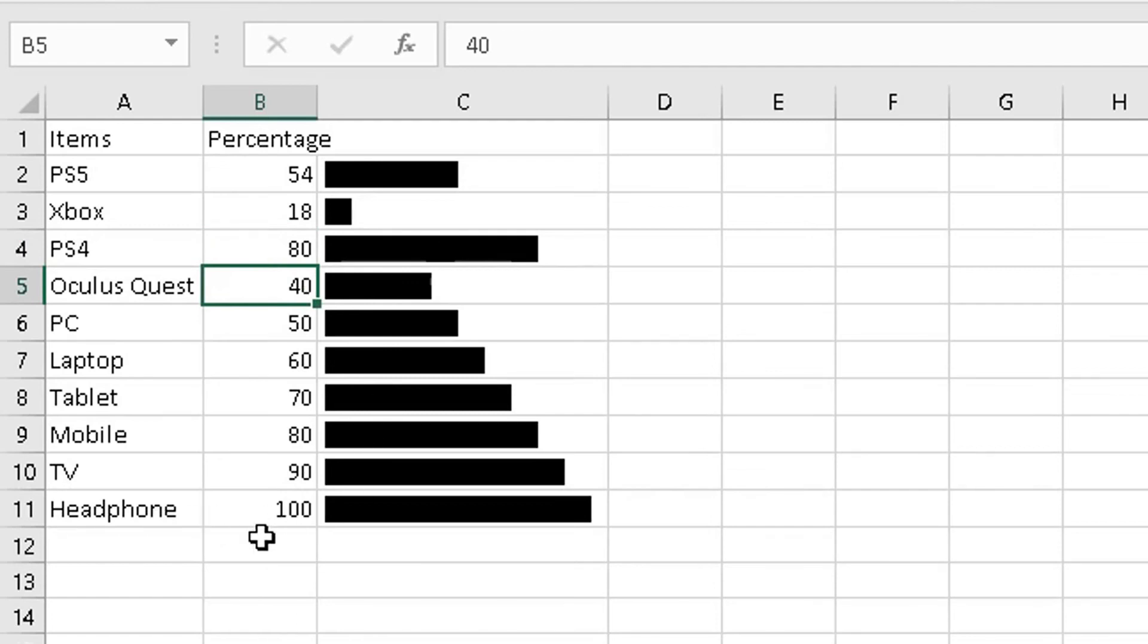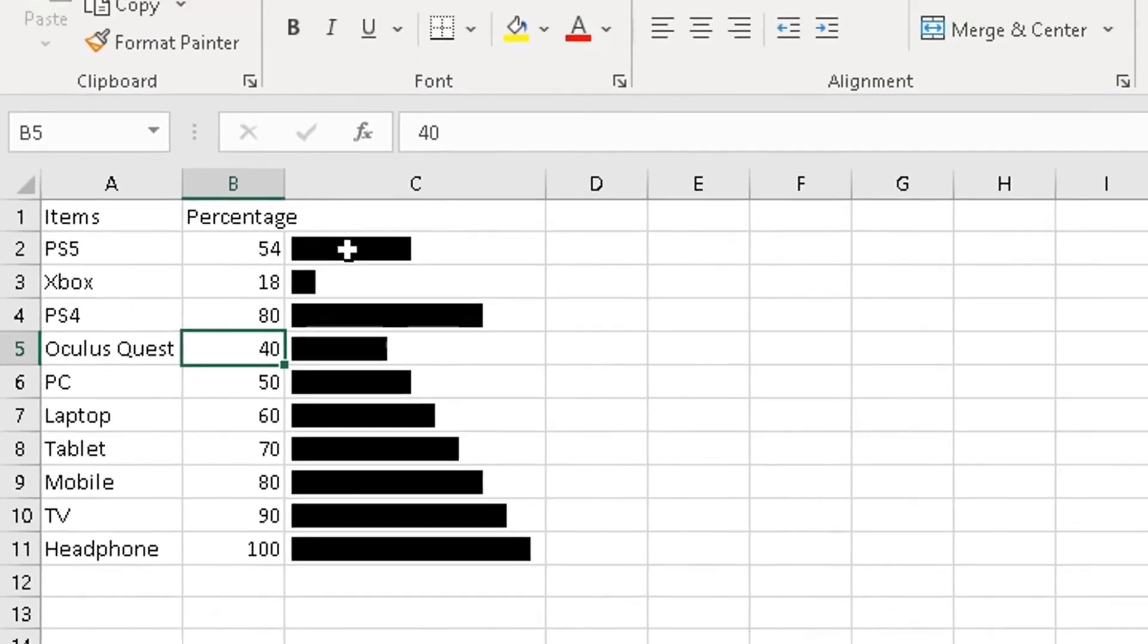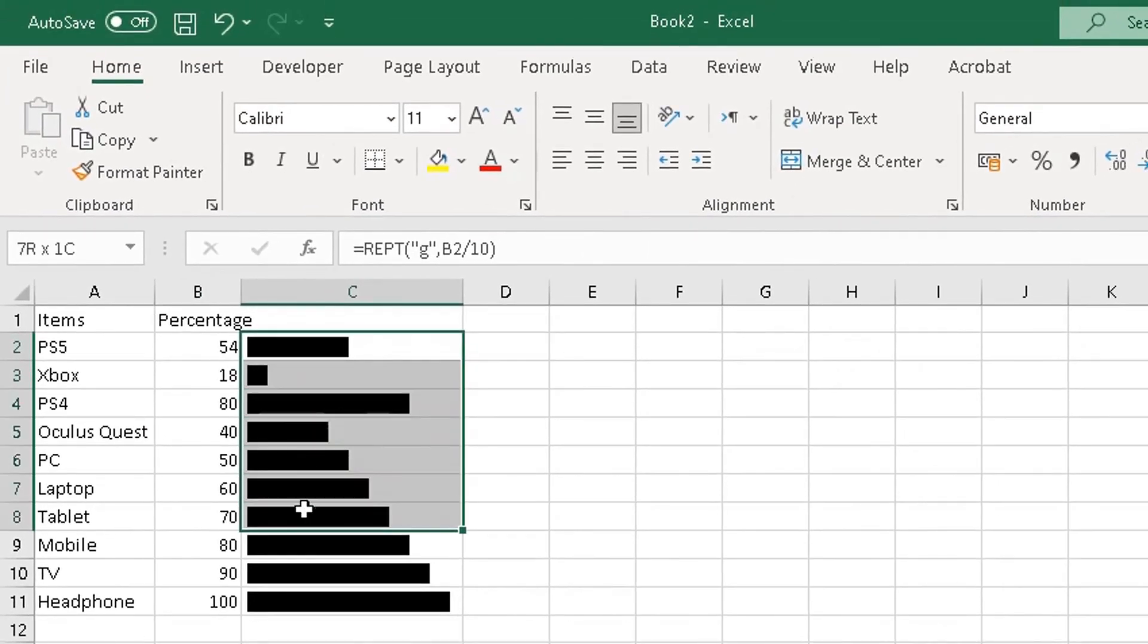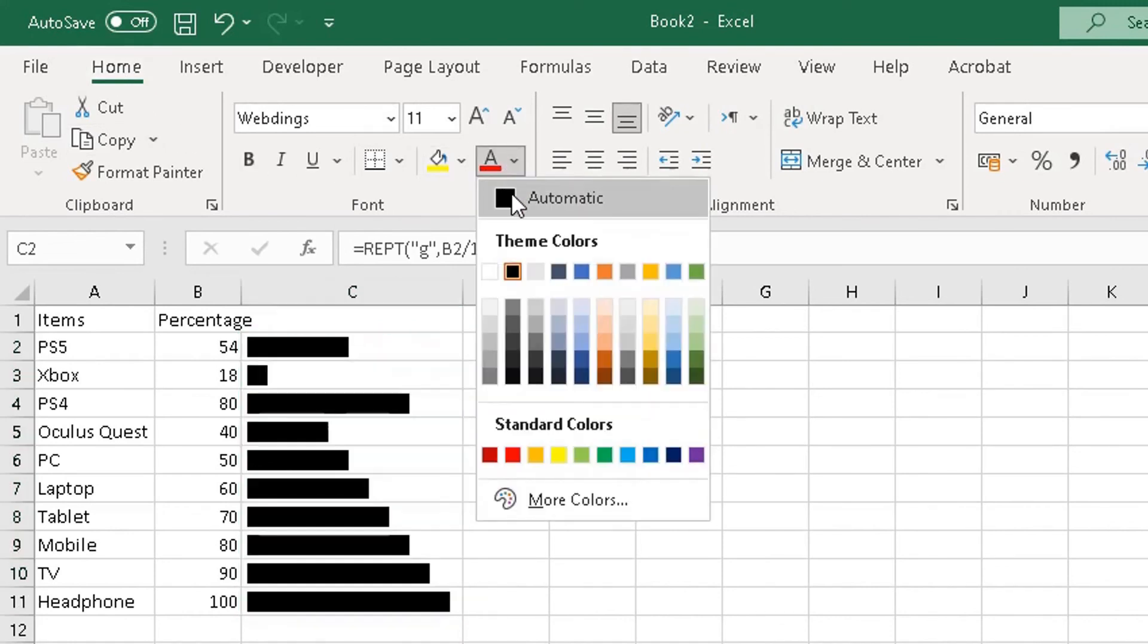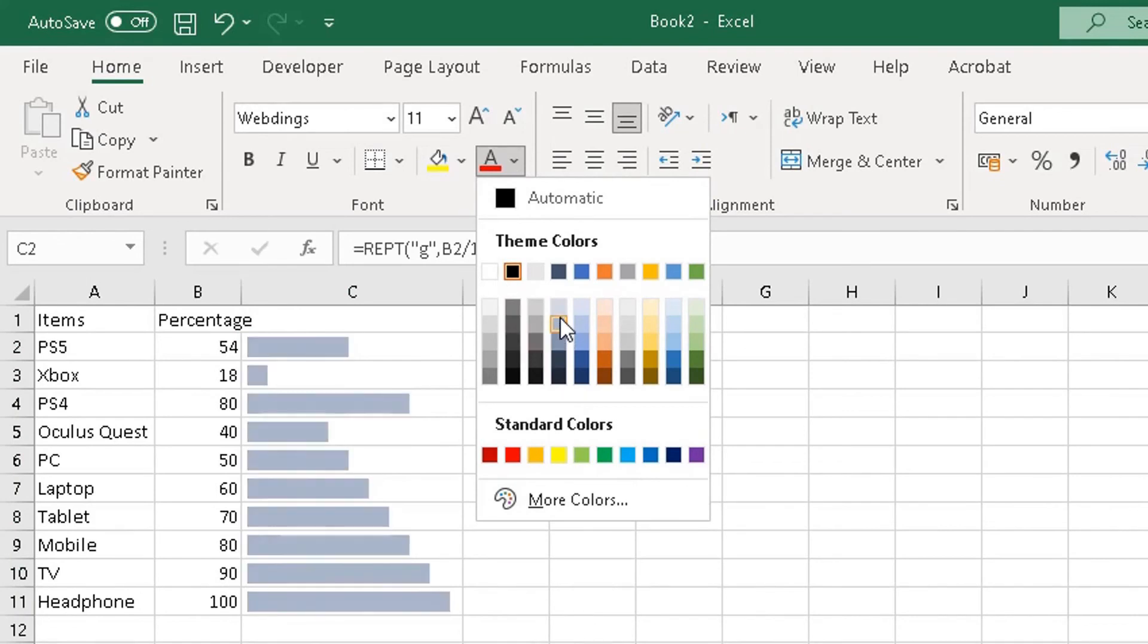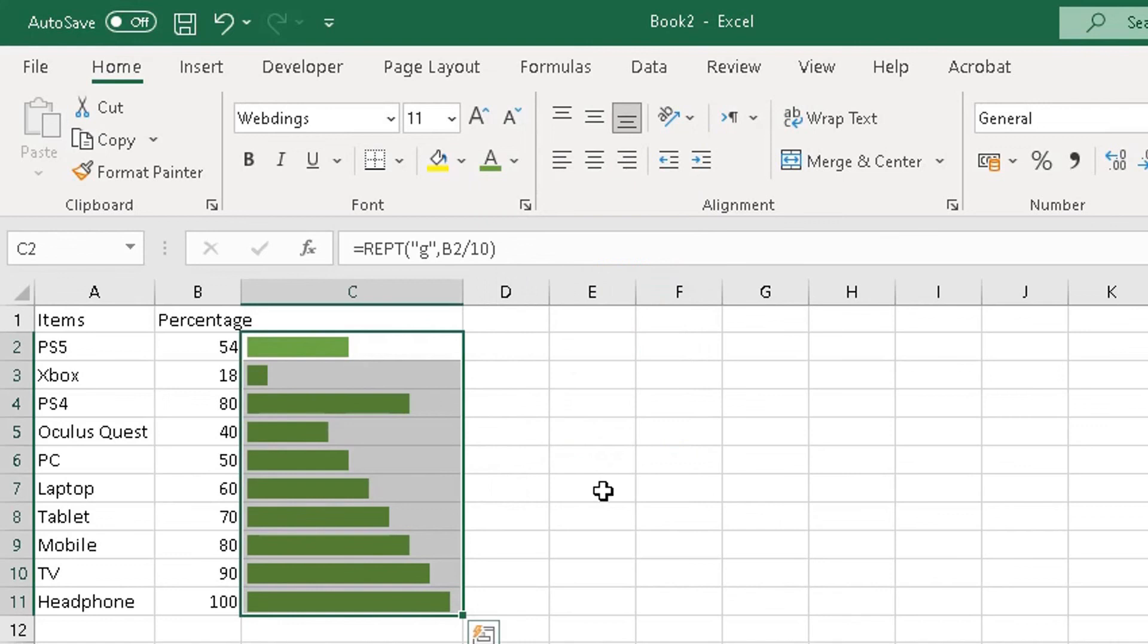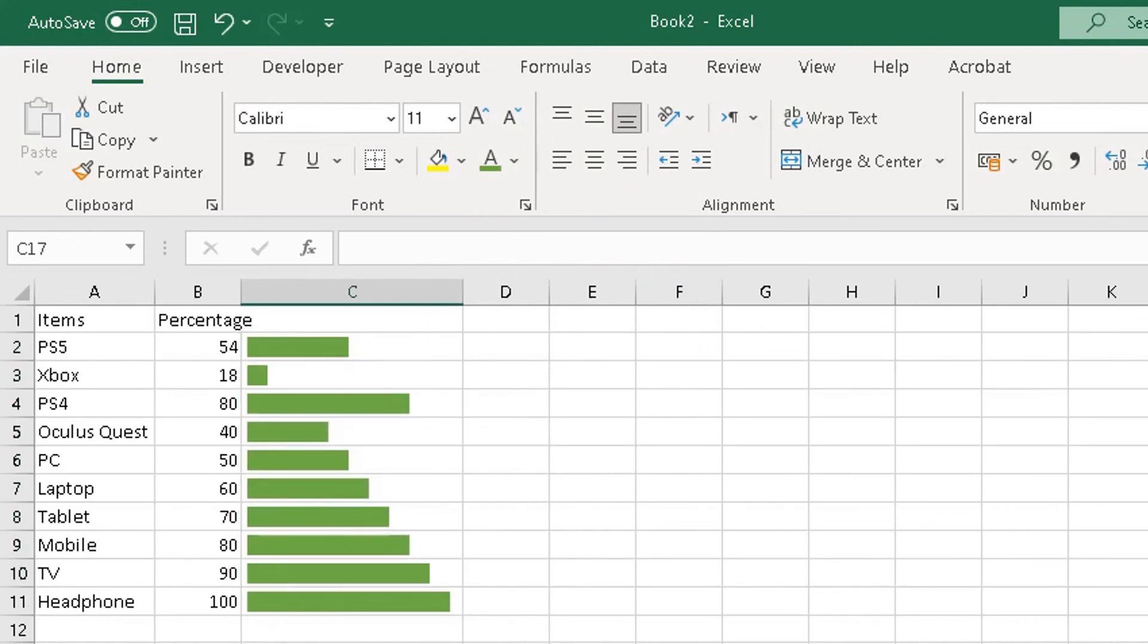And let's say you want to change the color of the bar in each cell. Highlight the columns where the bar is, go to the Home tab at the top. At the top where you see the font color, change it from black to a different color, or whichever color you think is appropriate. So I'm going to choose green because that's my favorite color, and there we have it.